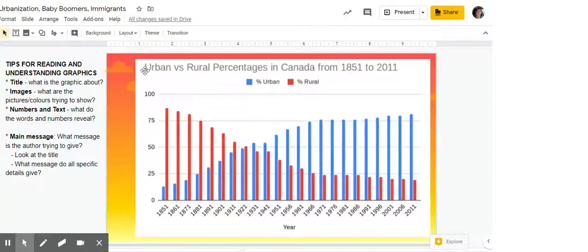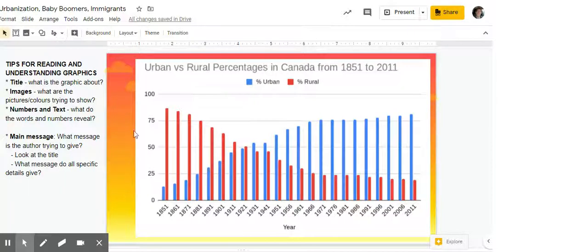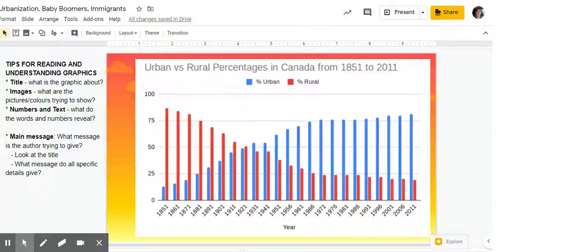Keep in mind to look back to the title: urban versus rural percentages in Canada from 1851 to 2011. We're comparing urban and rural percentages. Looking at the red curve and the blue curve, the percentage of rural in red is decreasing and the percentage of urban in blue is increasing over those years. So the main message is that in Canada from 1851 to 2011, people are moving from rural life to urban life — from the countryside into cities.